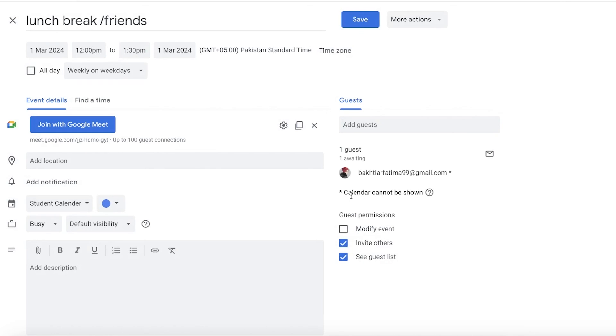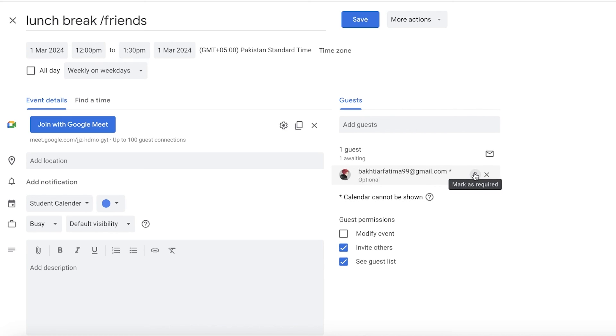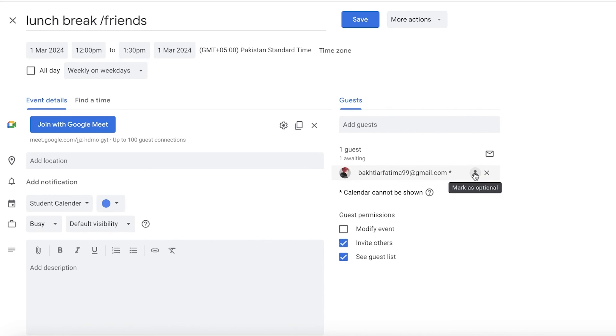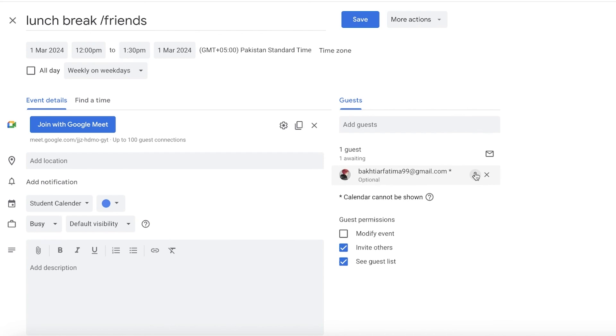Once you do that you can see Calendar Not Shown. Now this person's calendar is privated. However, once they accept our invite then you will be able to see their calendar and if they have accepted or not.